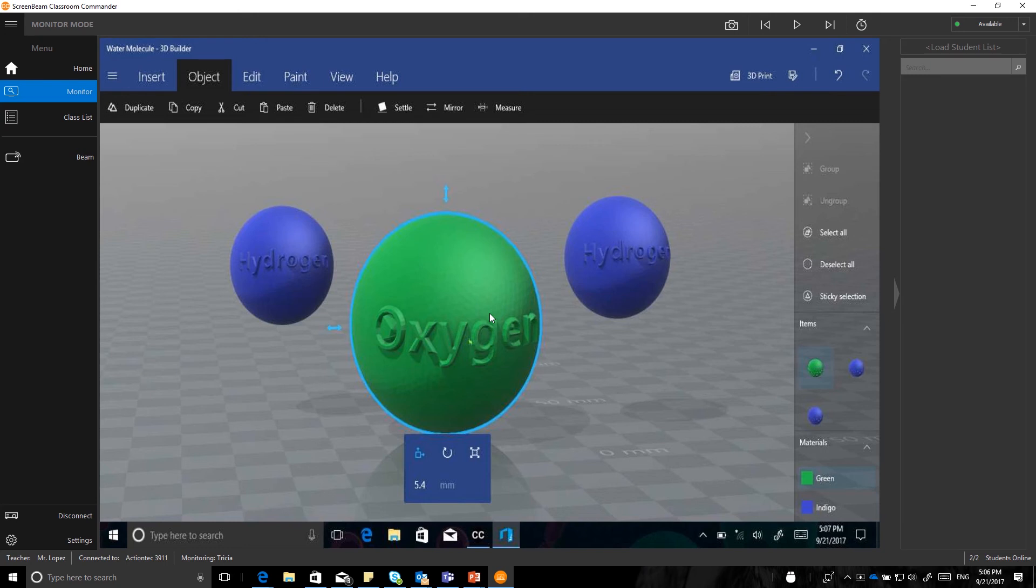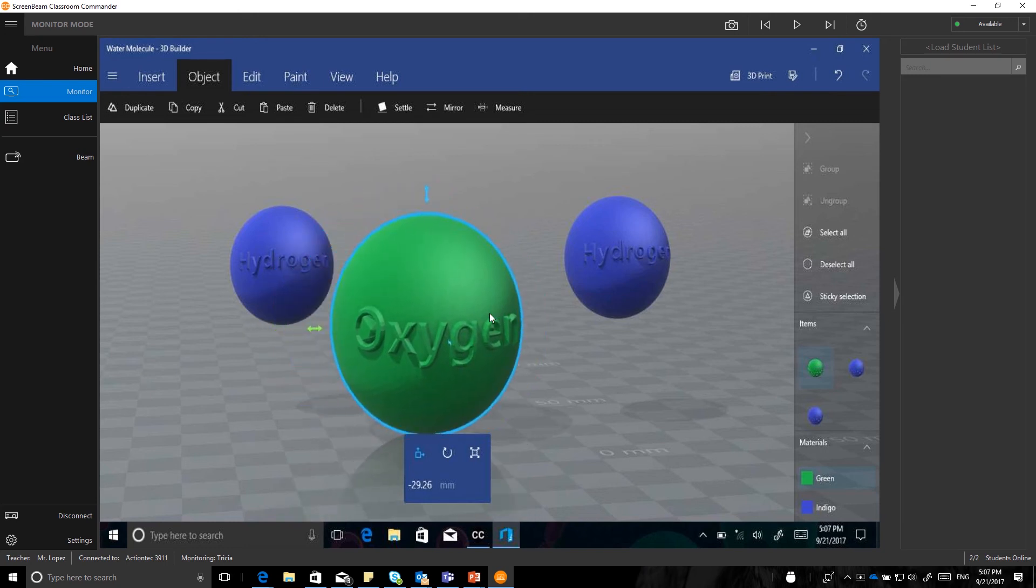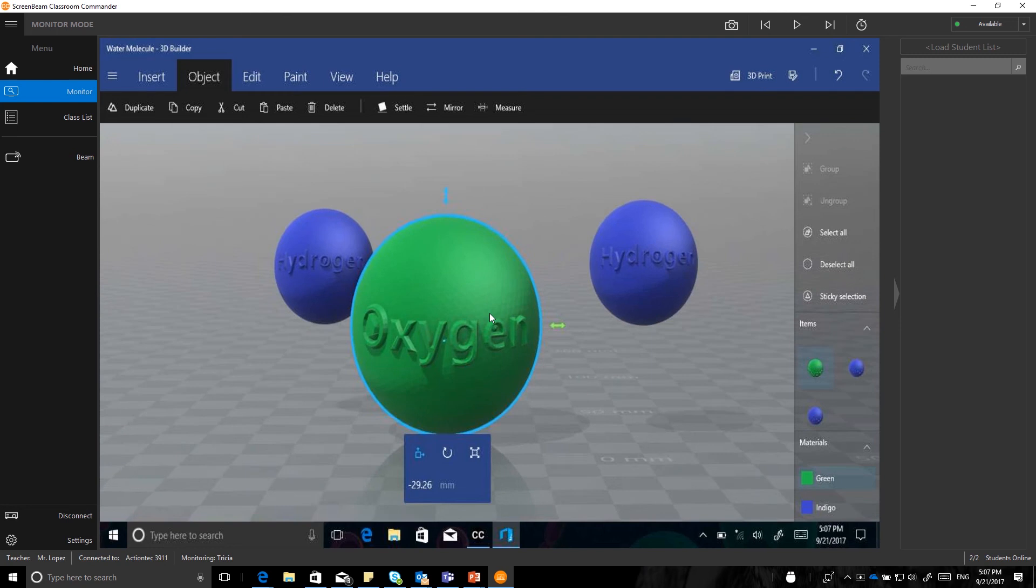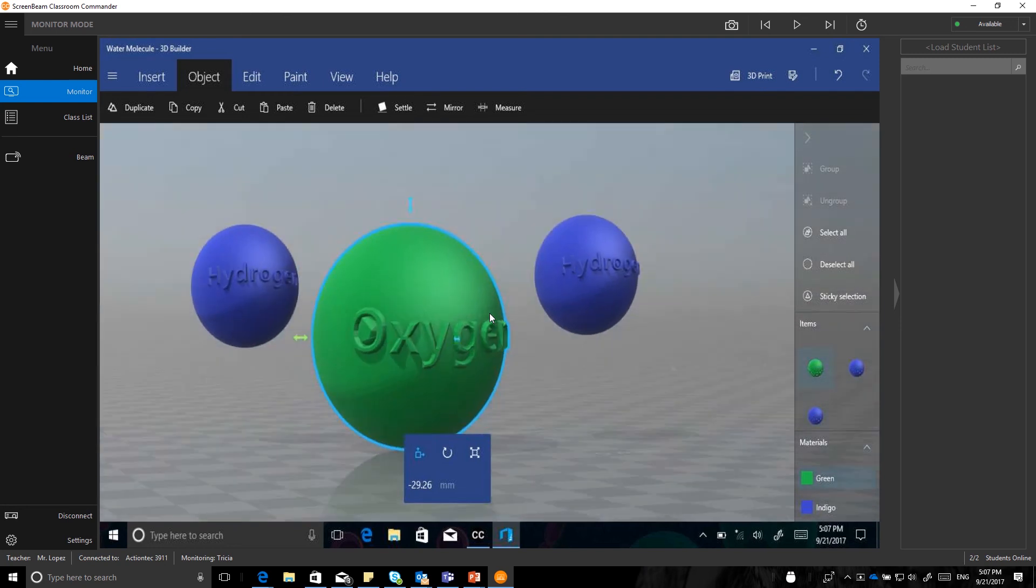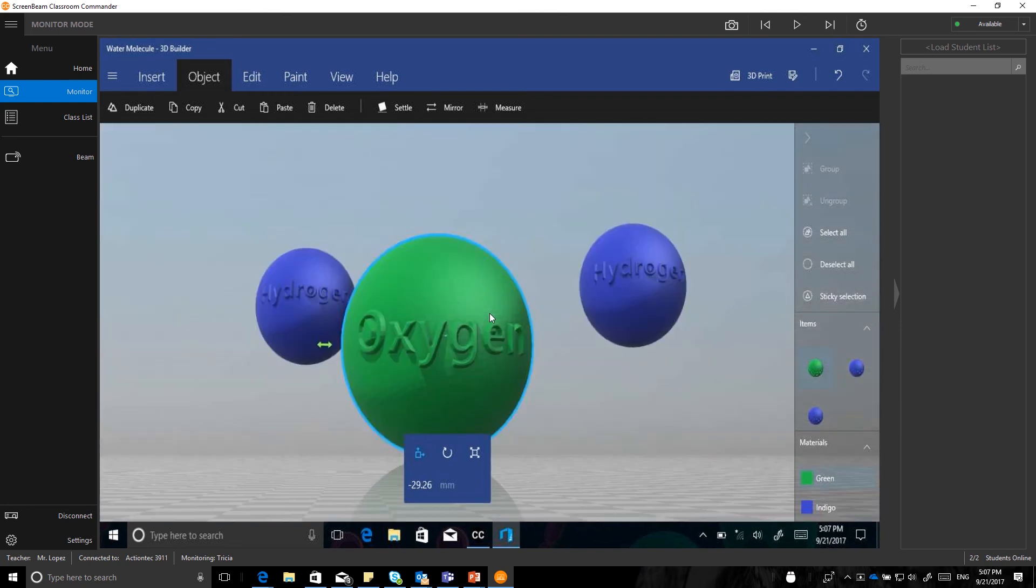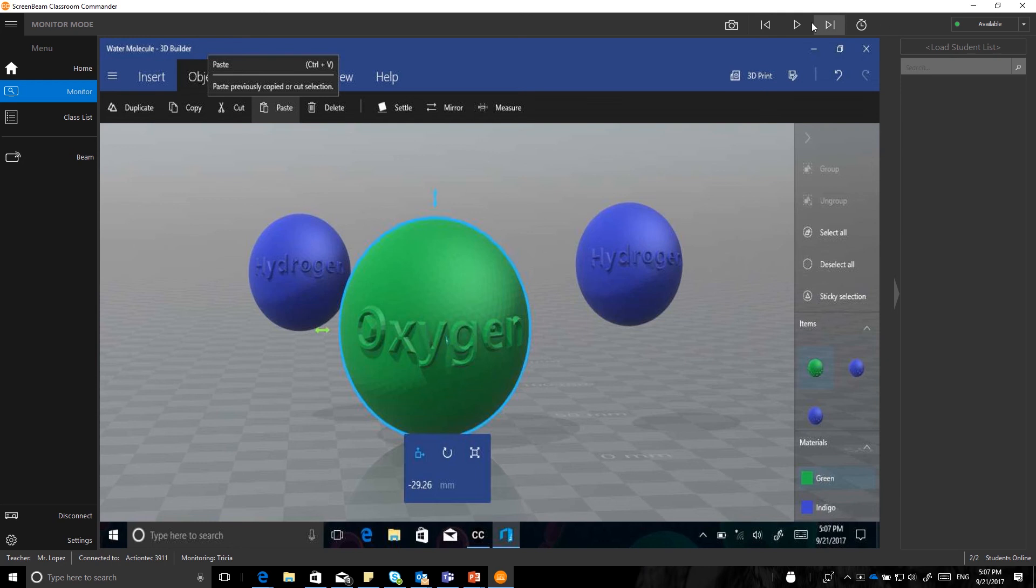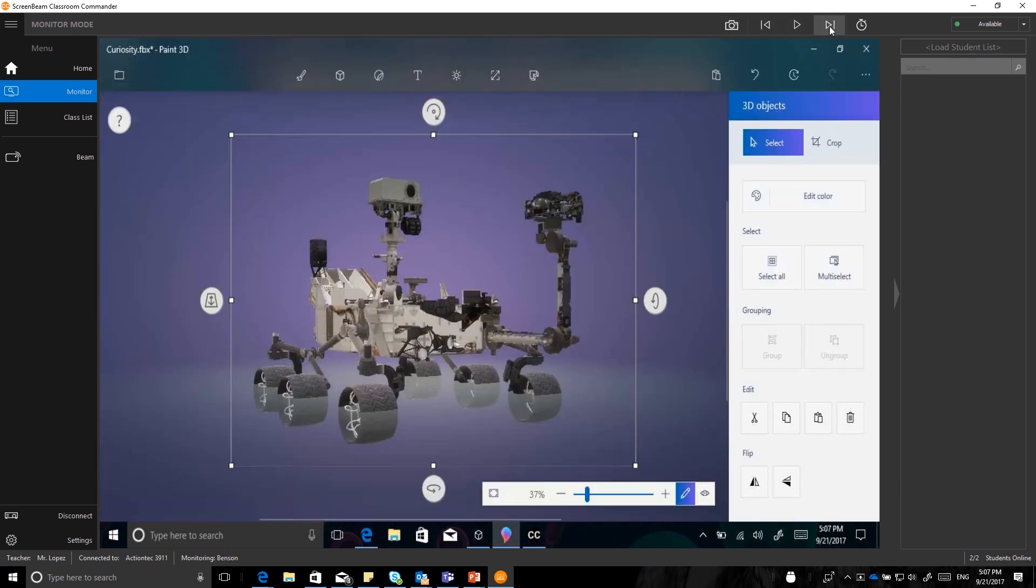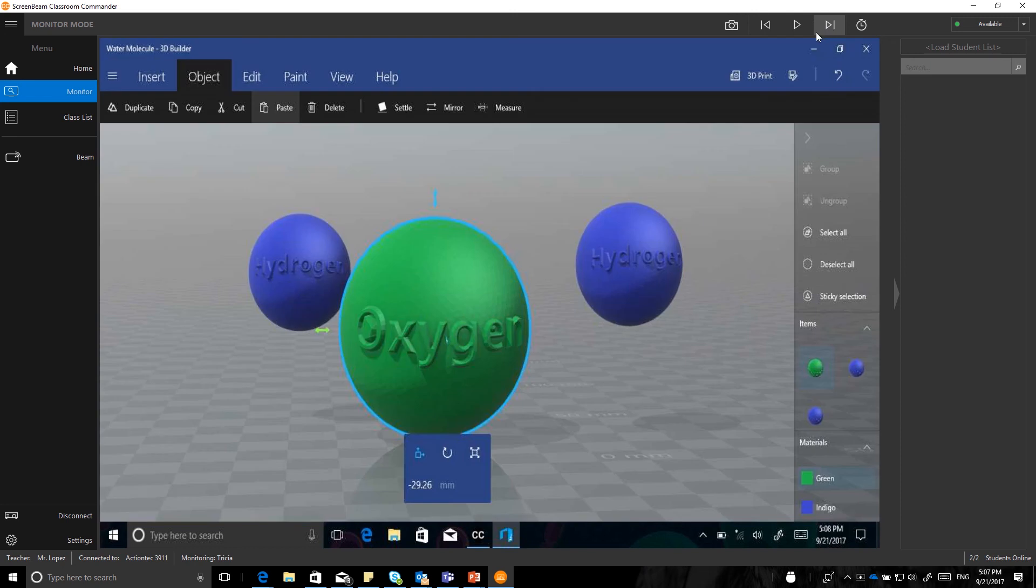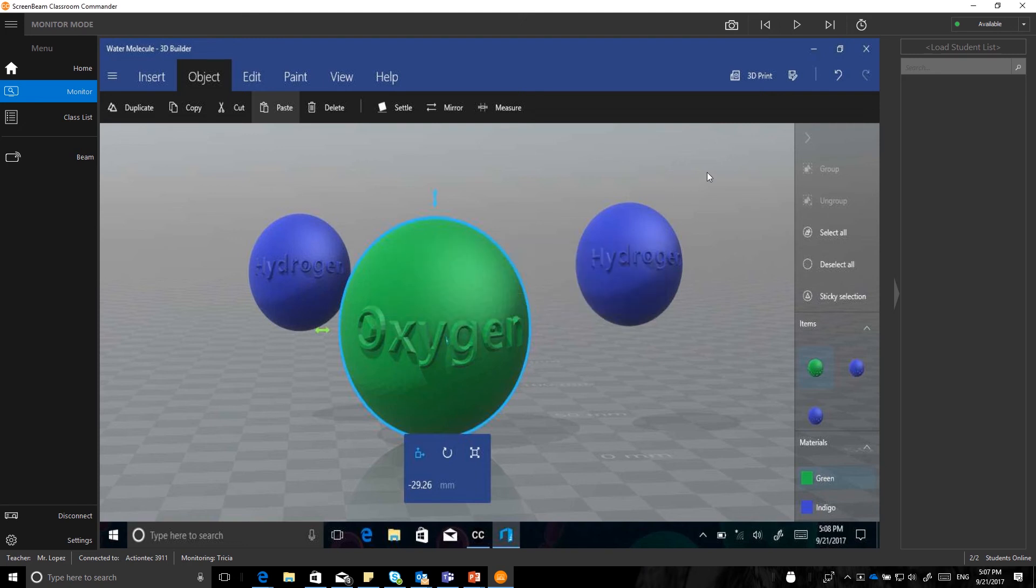And again, as I move the student device, you can see it is pretty close, again, to real-time motion and movement from the teacher in the monitor position. If I wanted to monitor the next student, I can go up here to the student buttons on the top and select next student, and again, cycle through. I also have the ability to take a screenshot of that student's screen, and it saves it to my pictures along with the time stamp.